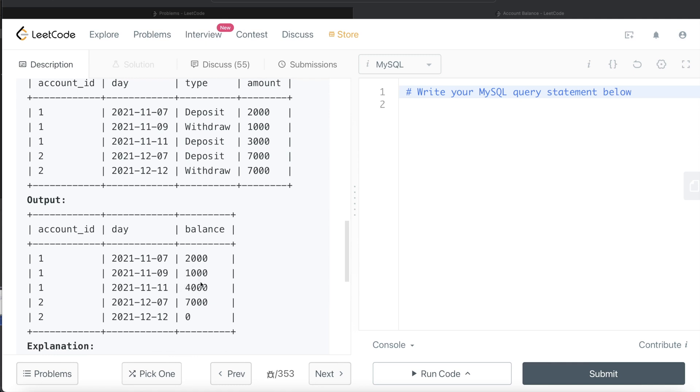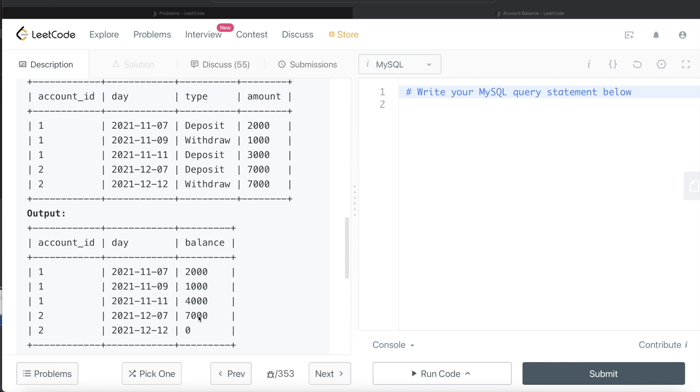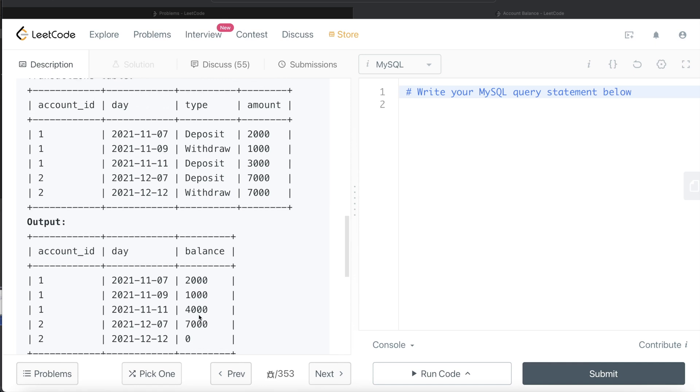For account 1, deposited 2000, withdrawn 1000, so the remaining balance is 1000. Then deposited 3000, so the balance is 4000. For account 2, deposited 7000 and then withdrawn 7000, and you get the balance to be zero. Basically, if we use window functions and do a partition by account_id and then sum these amounts, we can get the running total.